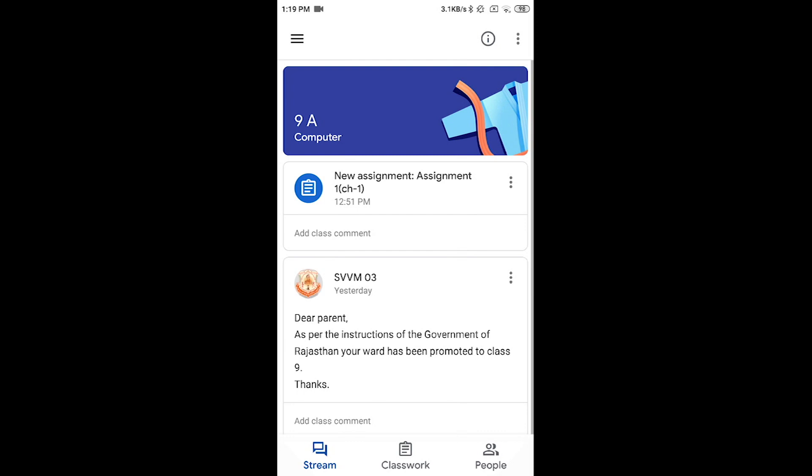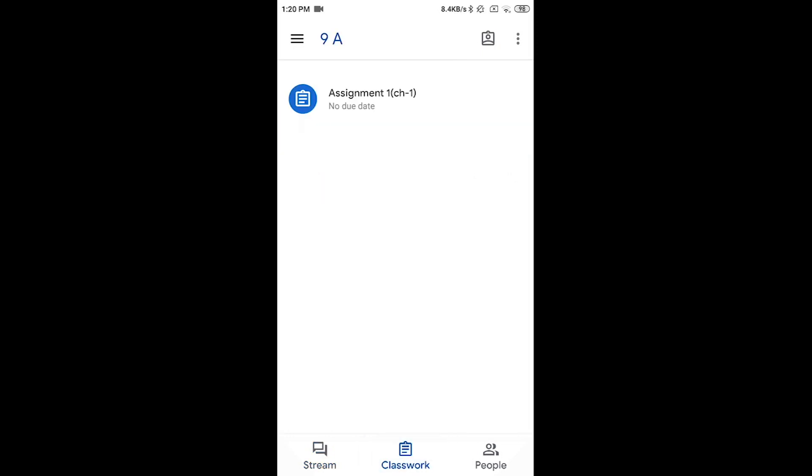At the bottom, you will see three options: Stream, Classwork and People. Click on Classwork. Here you will see all the assignments created by your teacher.